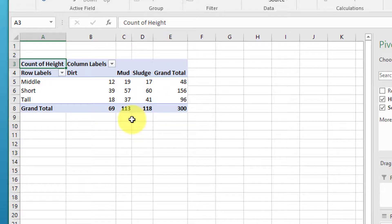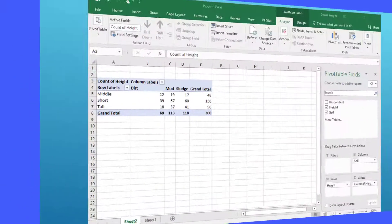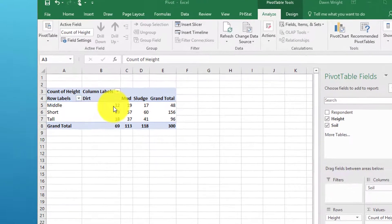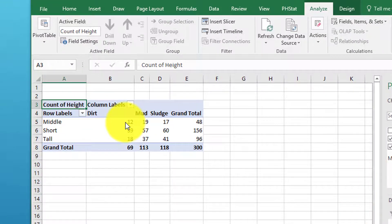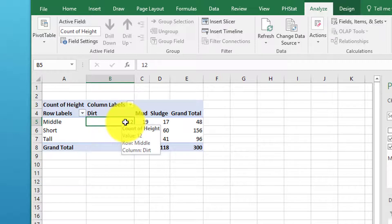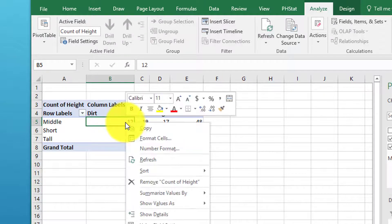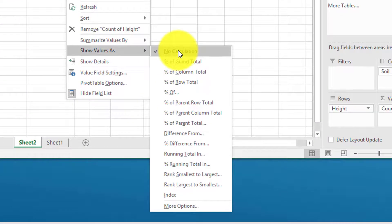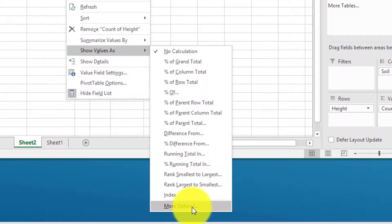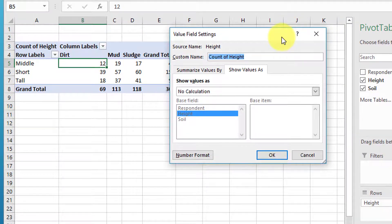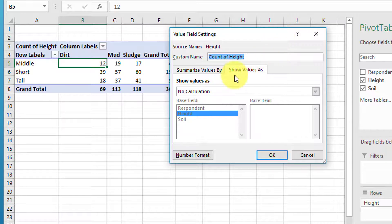To get our probabilities, just click on a cell—in this case it's the intersection of dirt and middle. I'm going to right-click on it and click on Show Values As, and let's go all the way down to the bottom to More Options. We bring up this dialog box, and we want the Show Values As tab, which is the way this one came up.